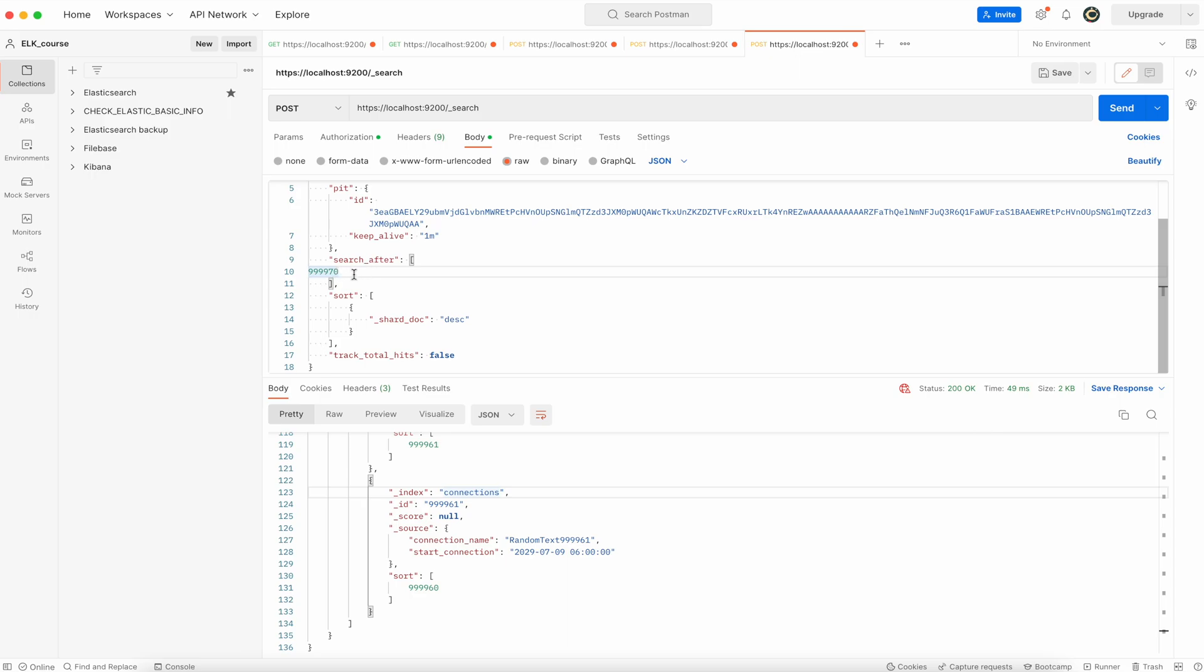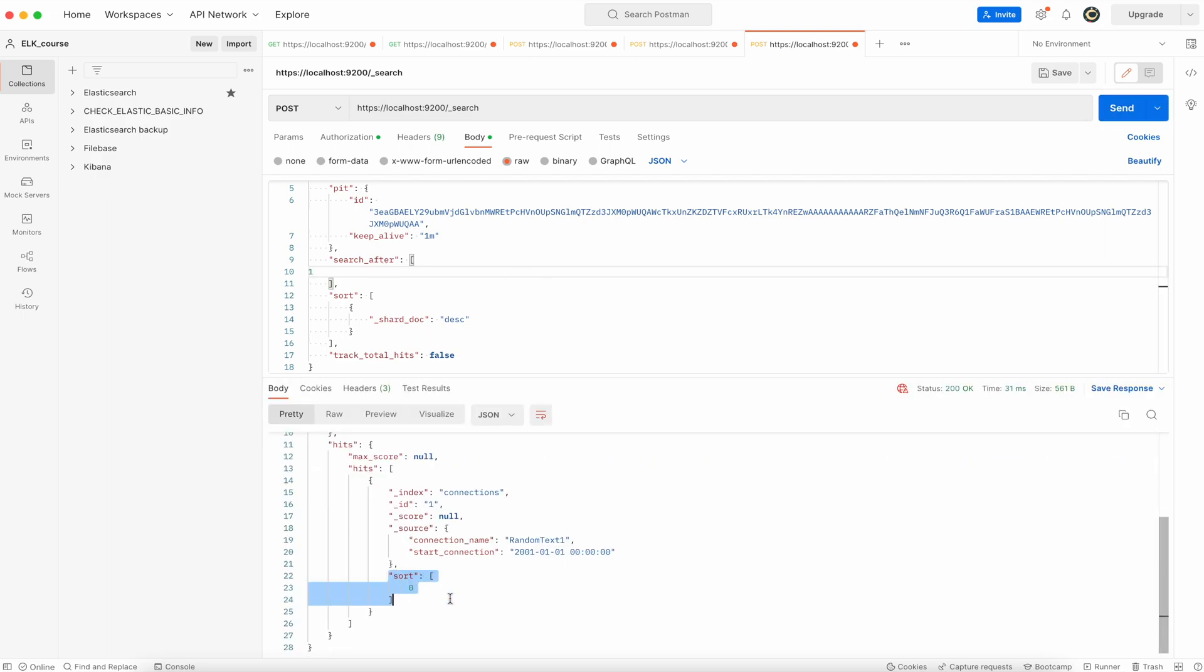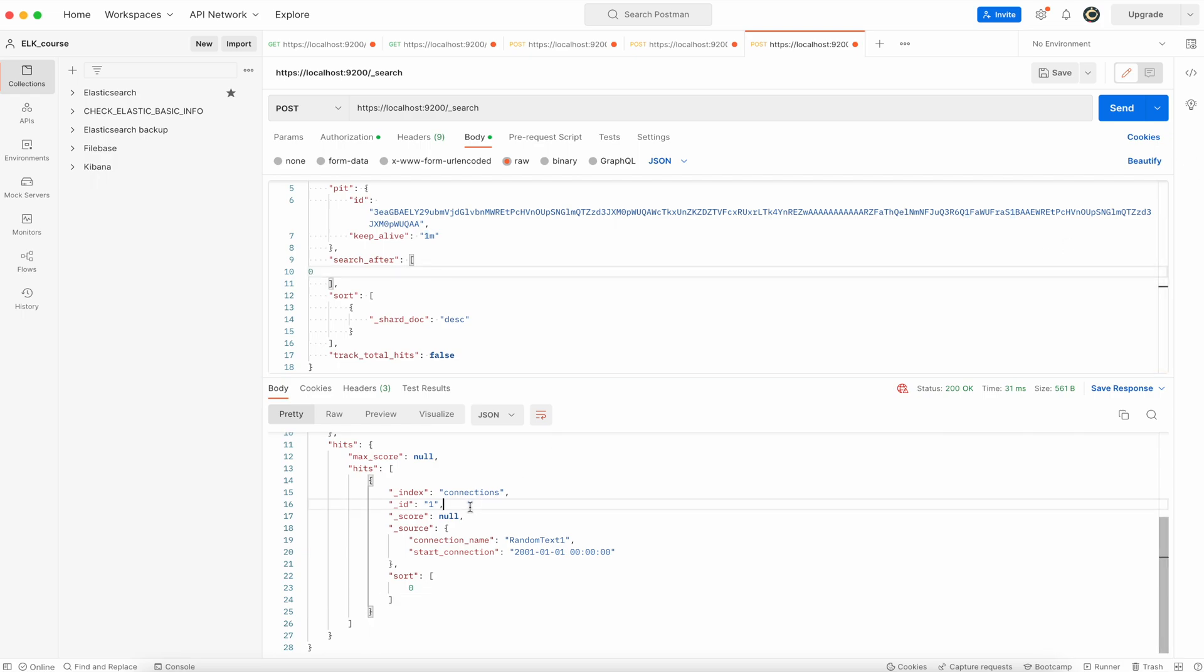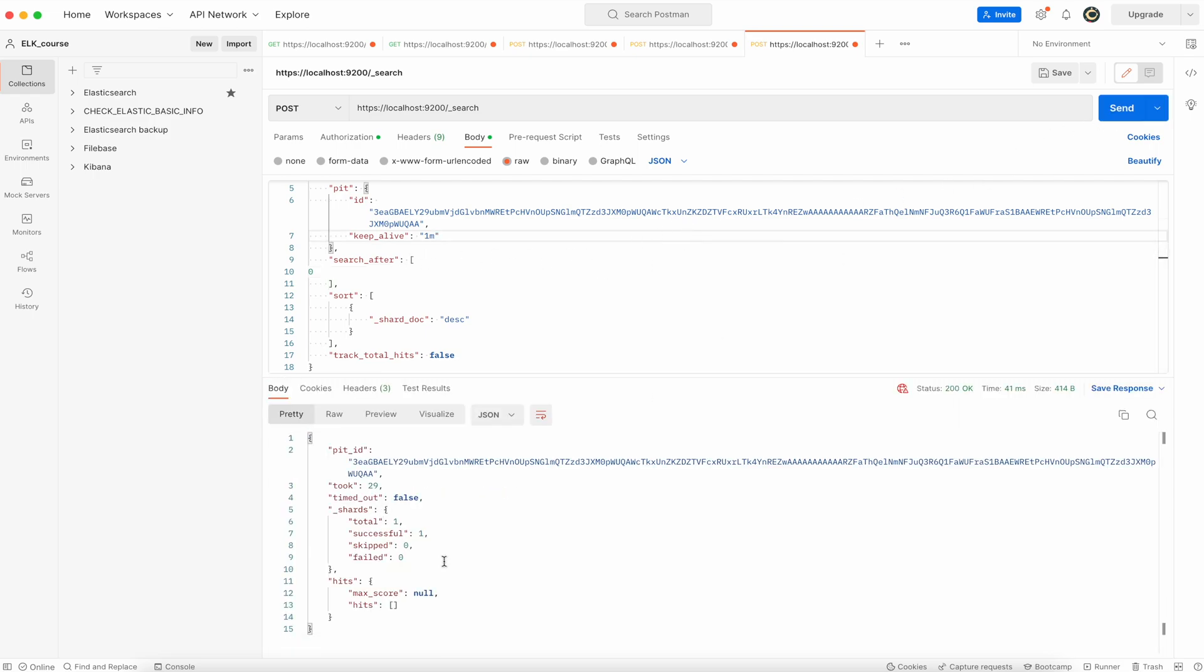So let's say I will specify one in the search after and there is a zero over here. So if I change it right now to zero, because here is one document with id one, so I change search after to zero right now, it will not return any documents. So your loop will end once it will reach that situation.